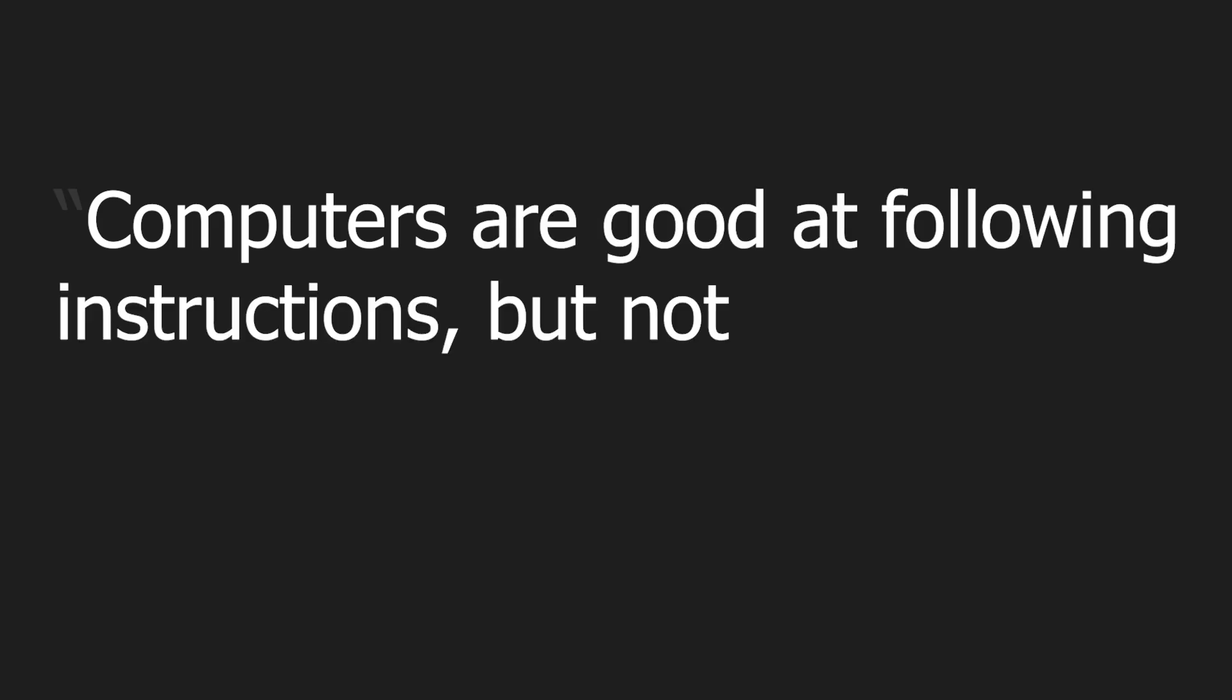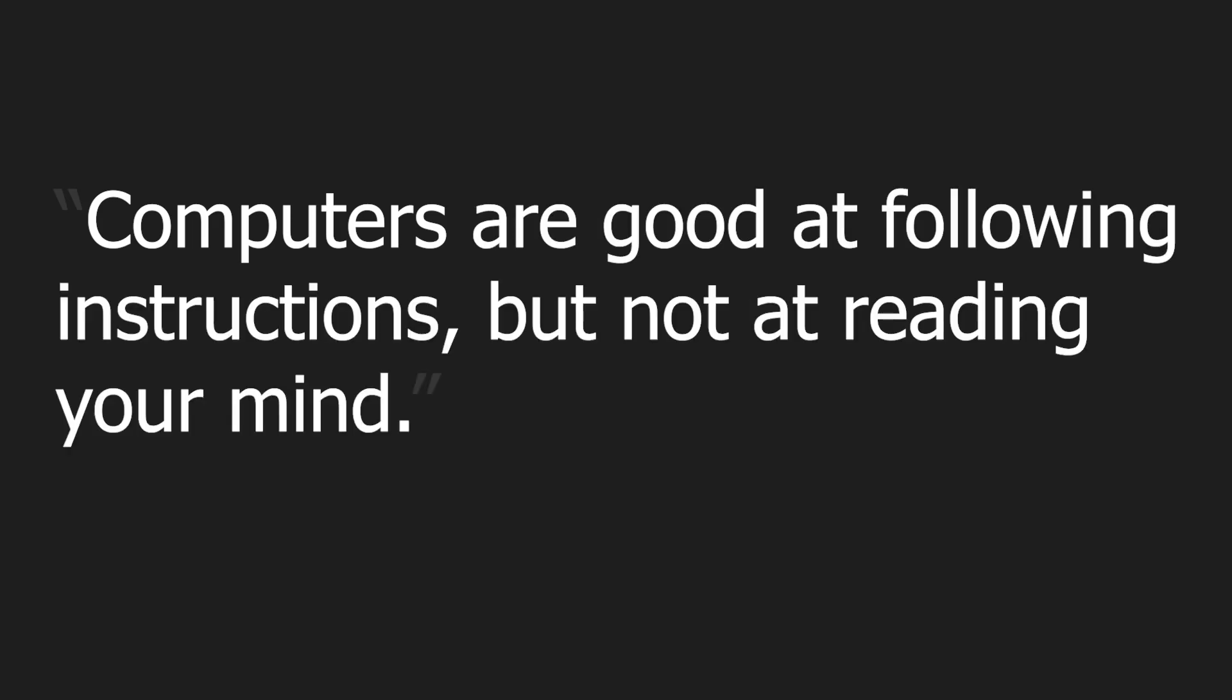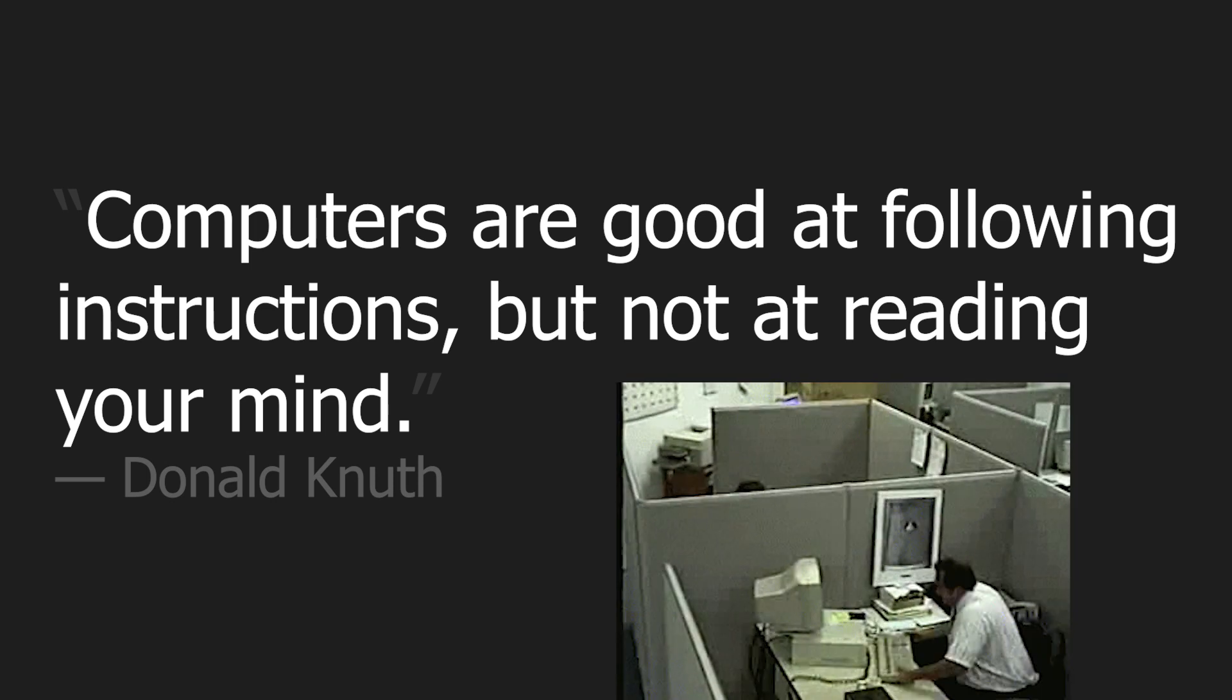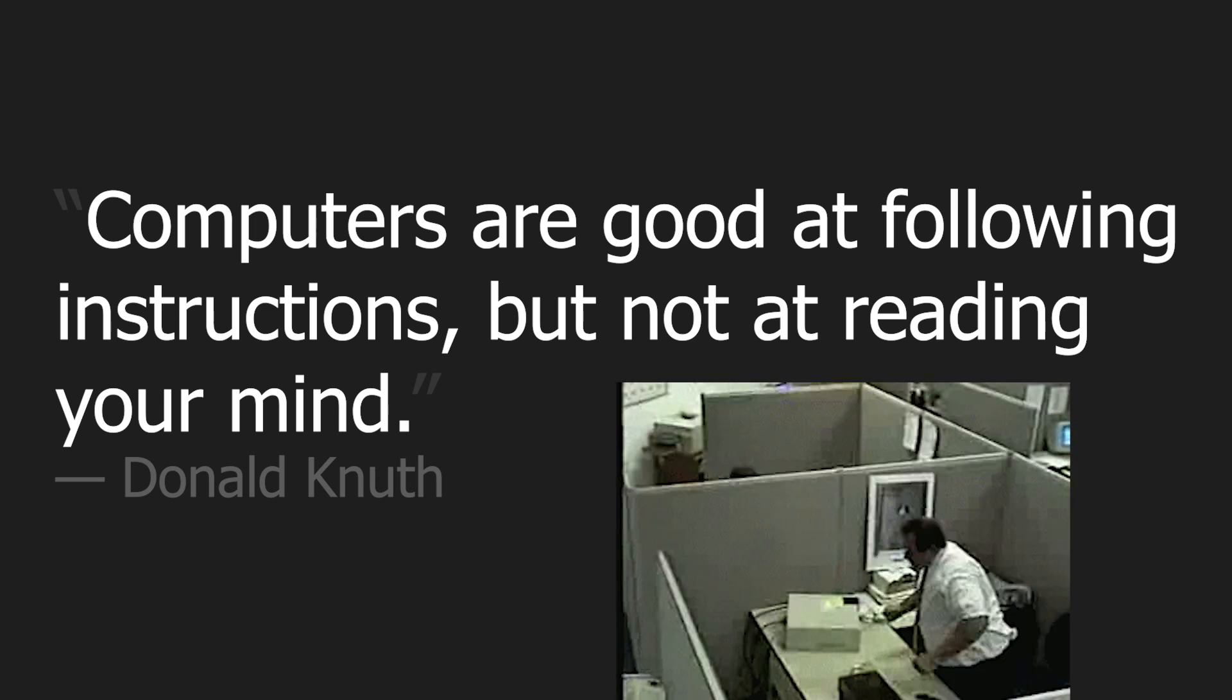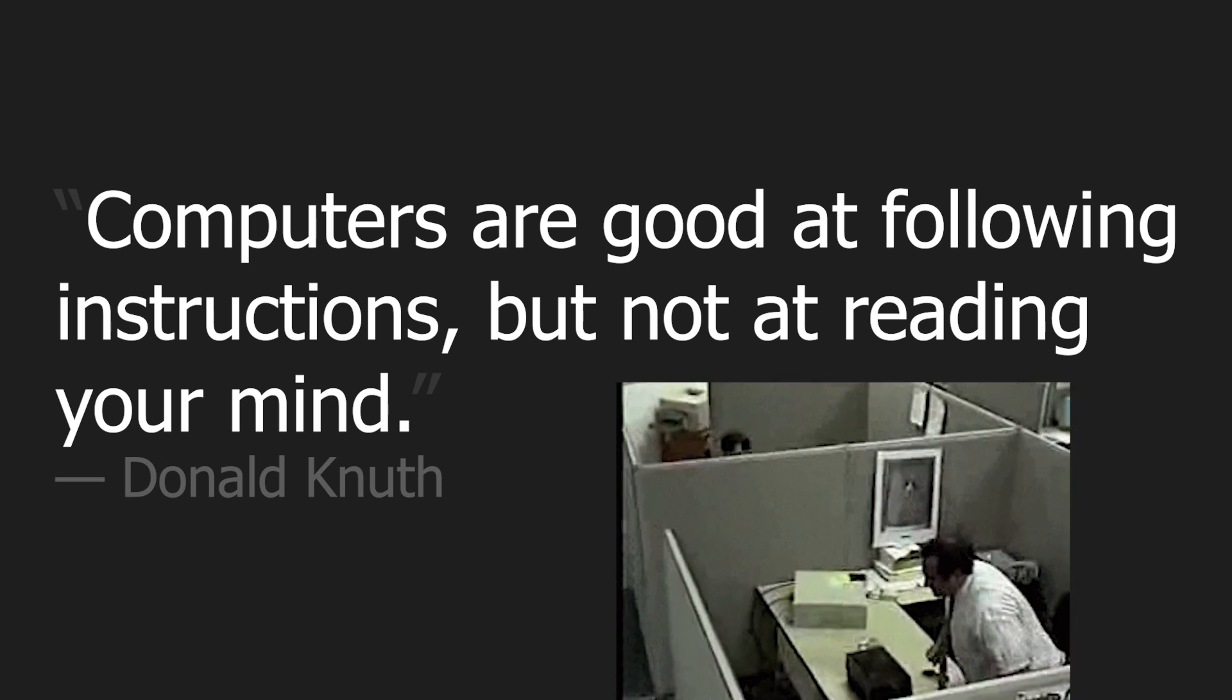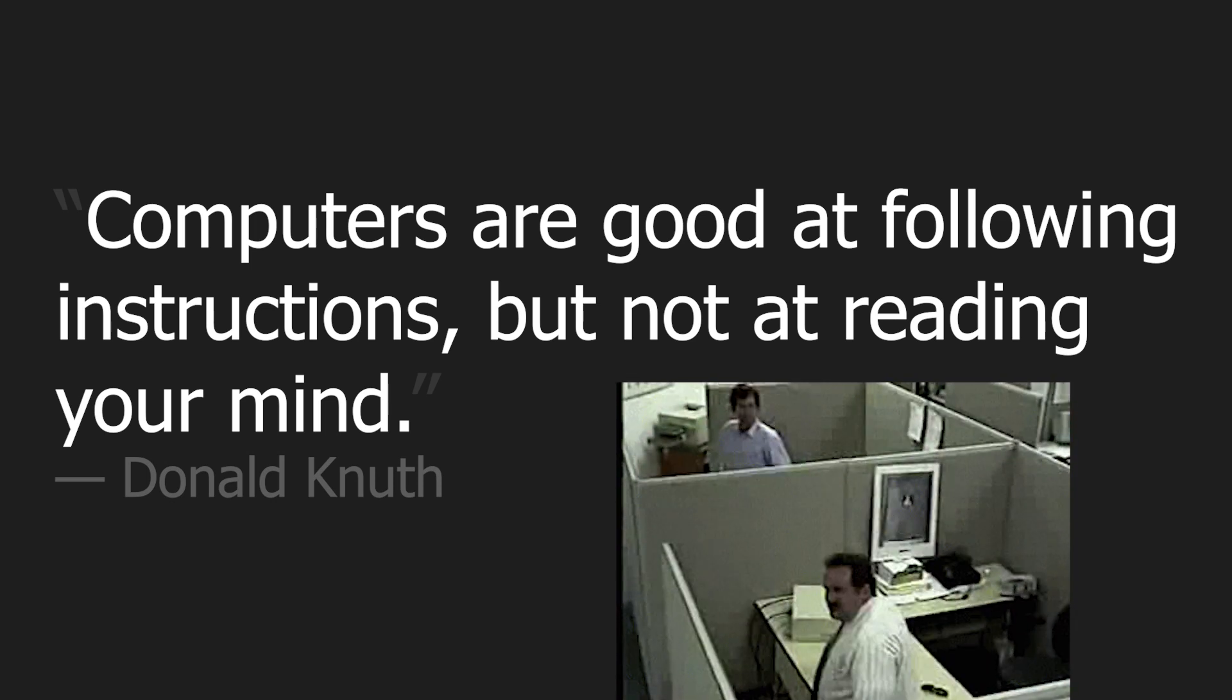Computers are good at following instructions, but not at reading your mind.